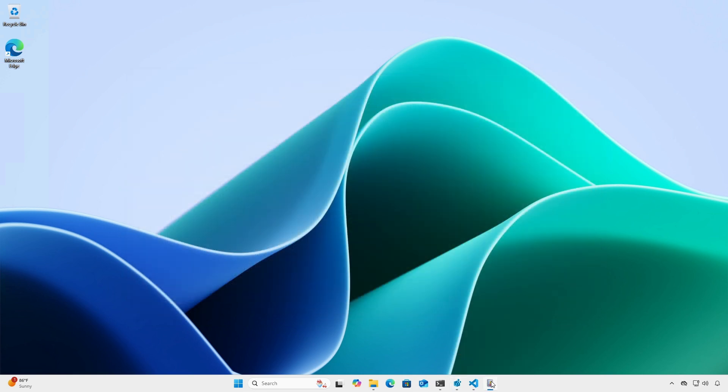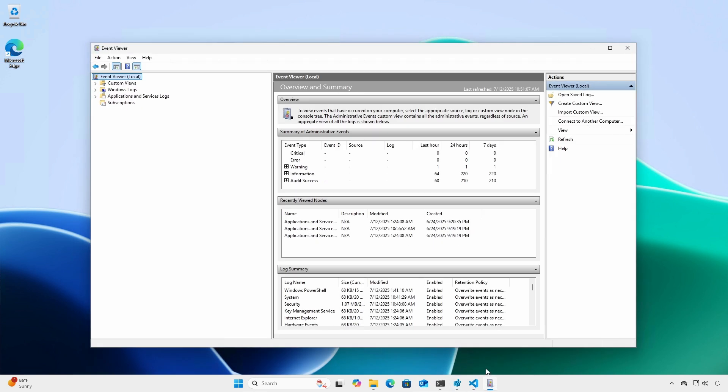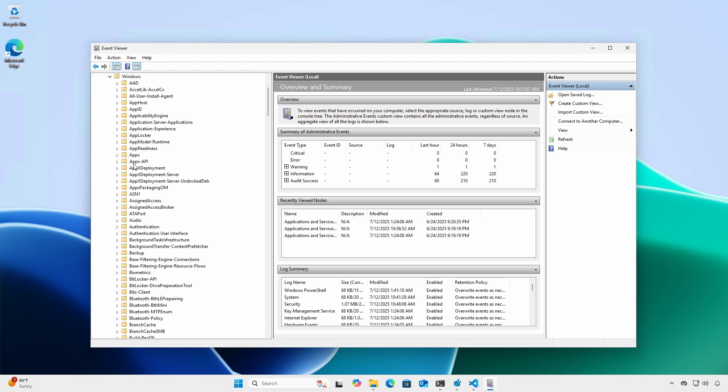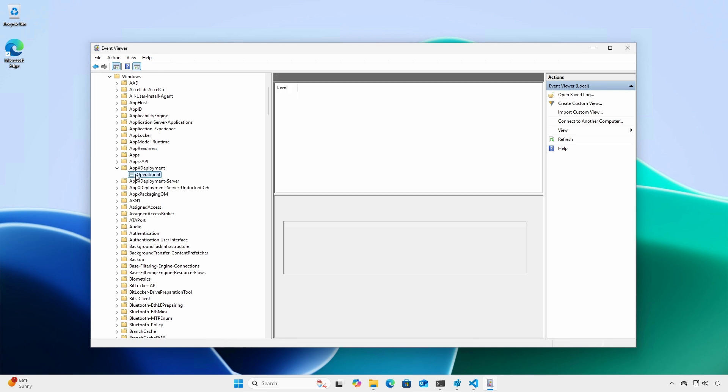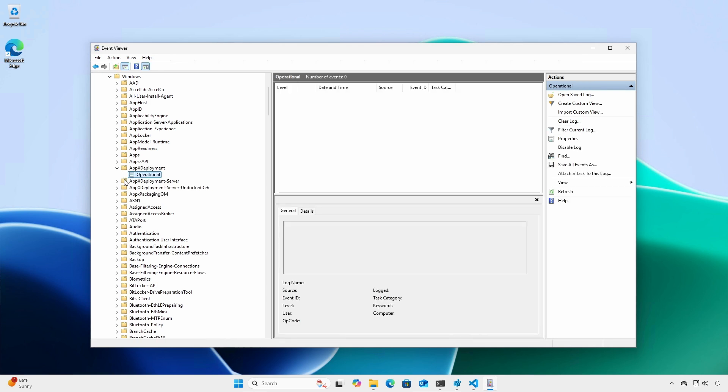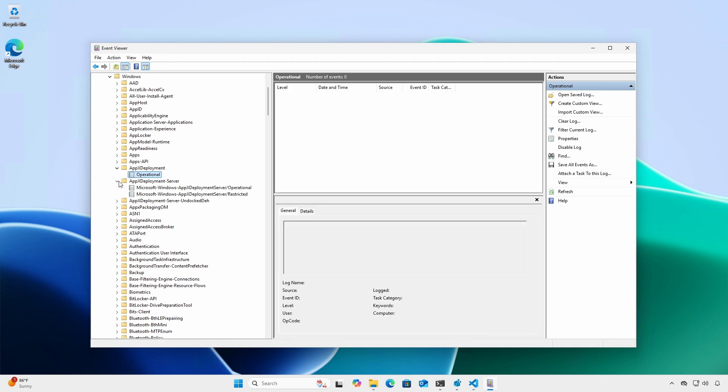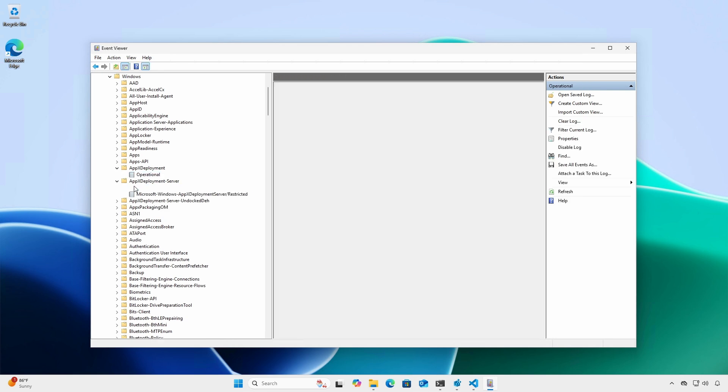The log events in Event Viewer are captured under Application and Service Logs, Microsoft, Windows, AppX Deployment, and AppX Deployment Dash Server.